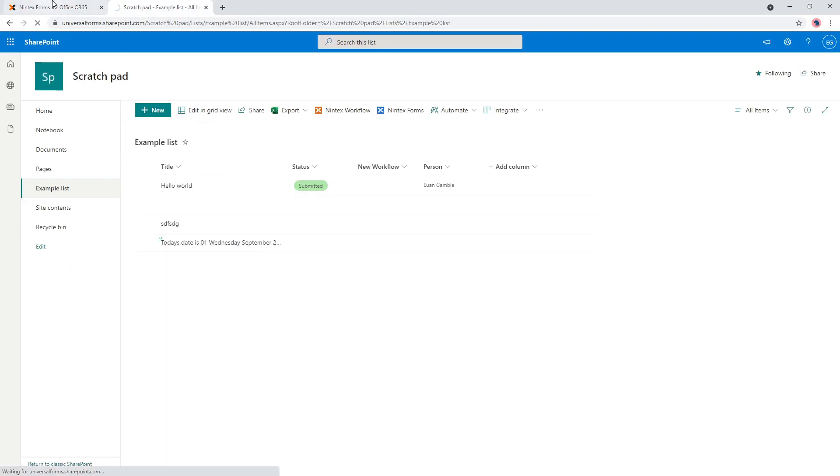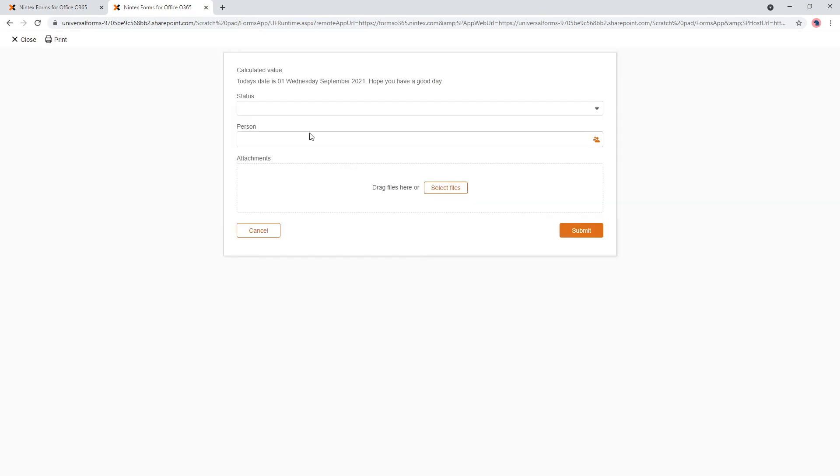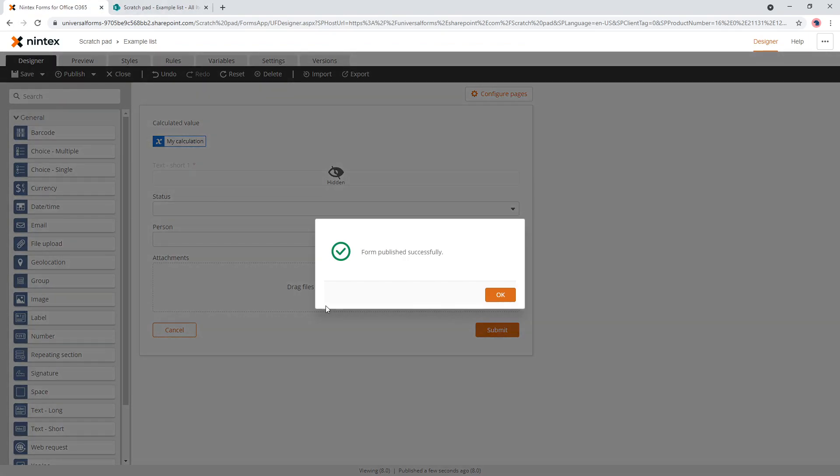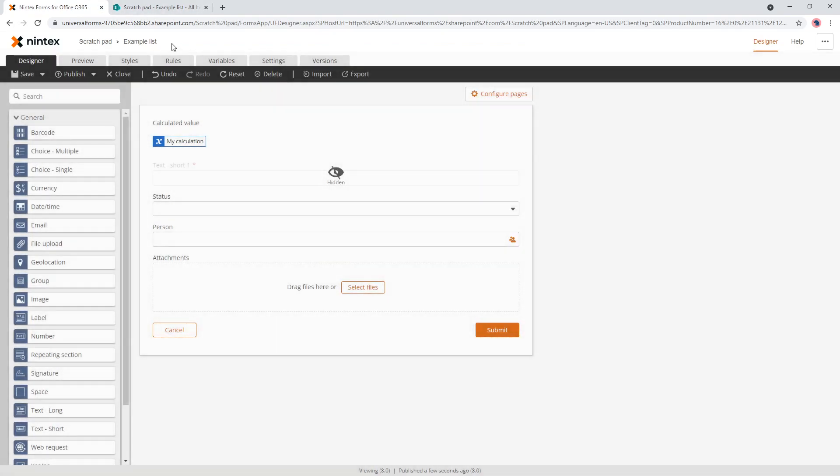come back here, click on new. And so it's got the calculation here and you can't see the text short. So I'll go ahead and submit and you can see the data coming through. So this has been published.